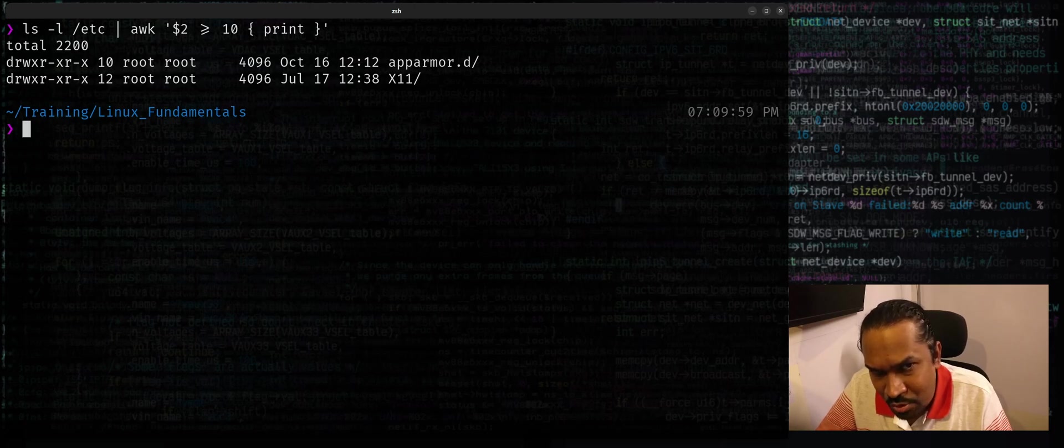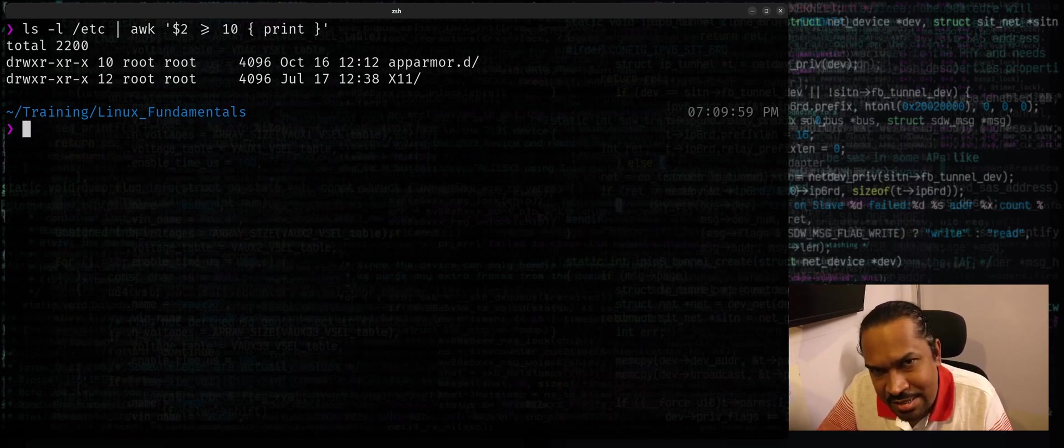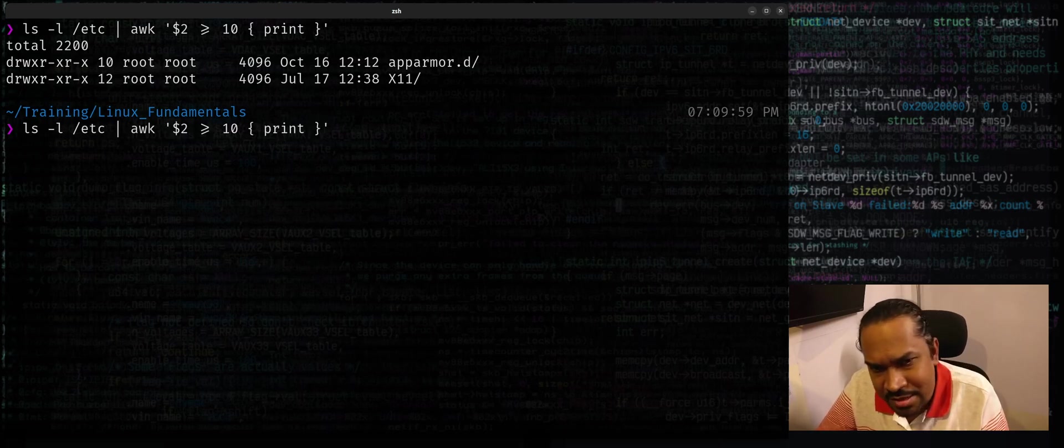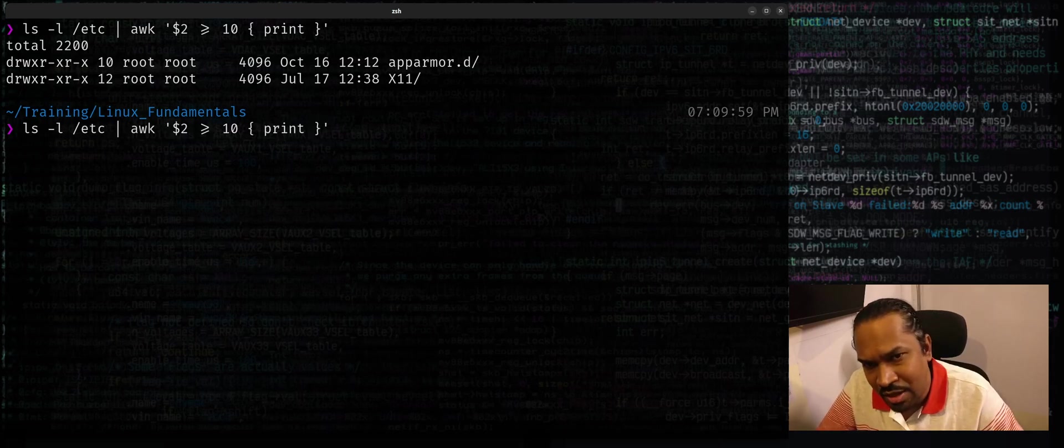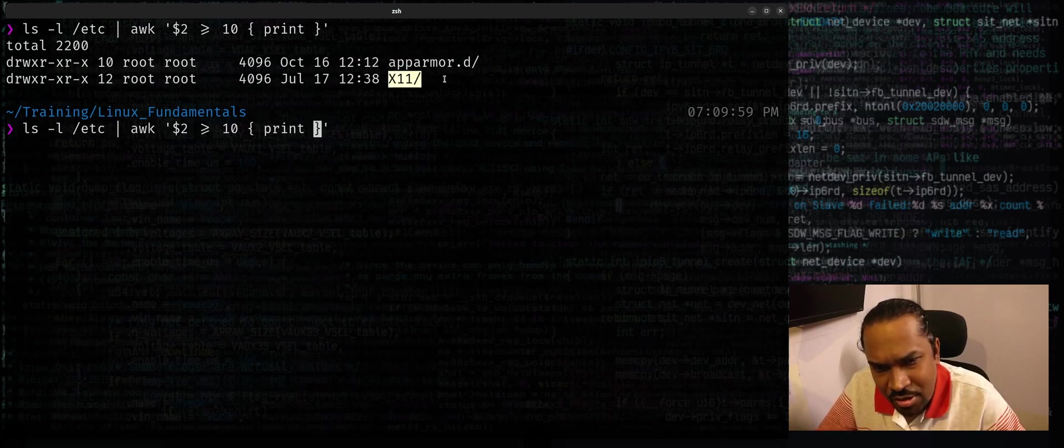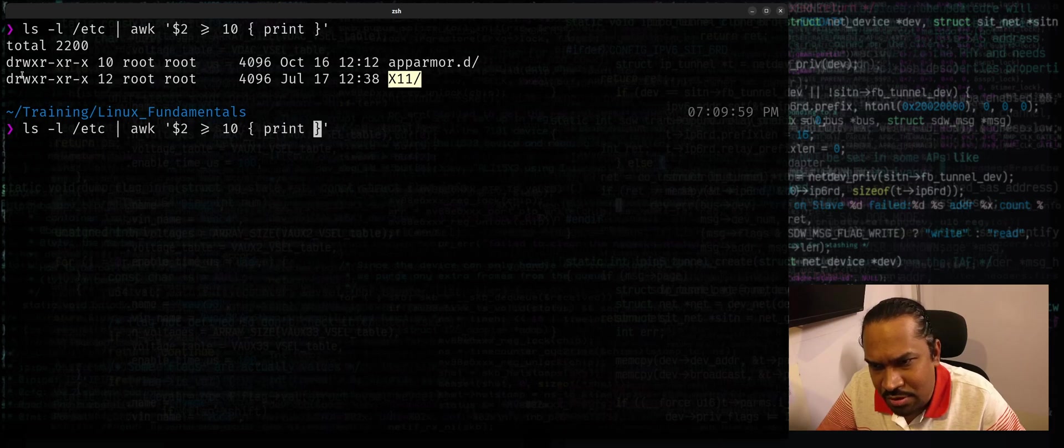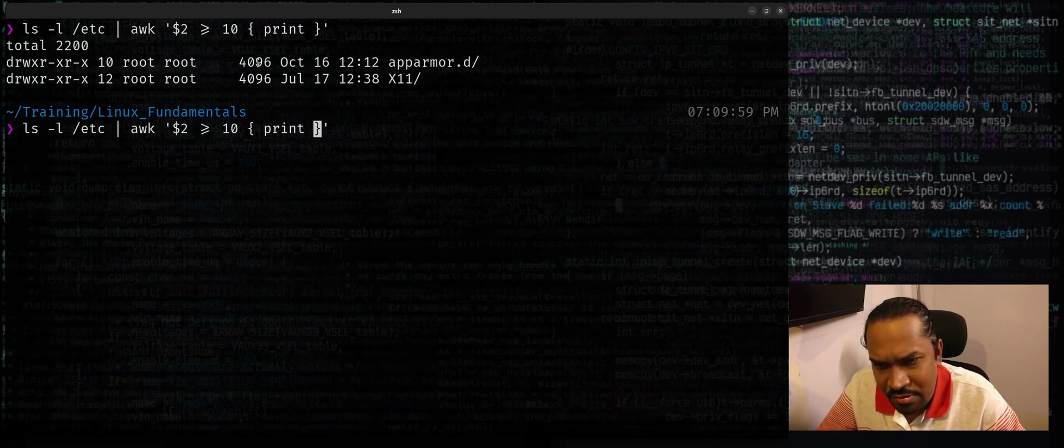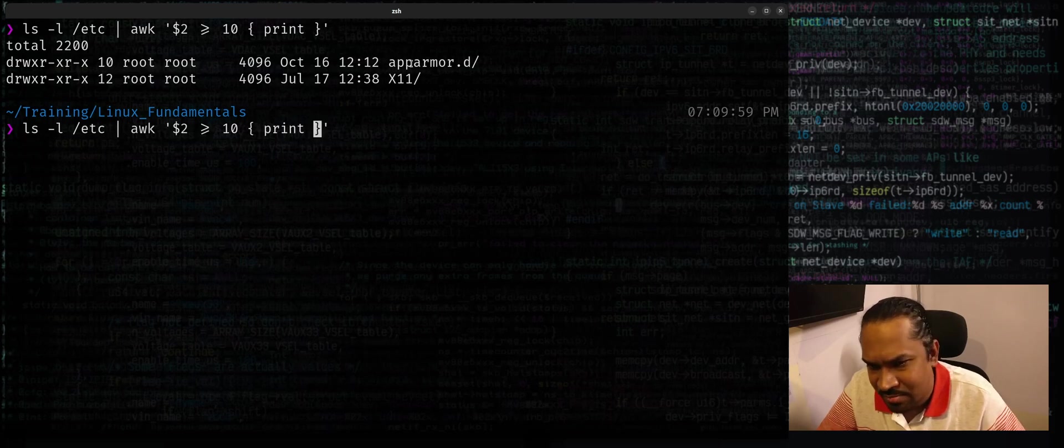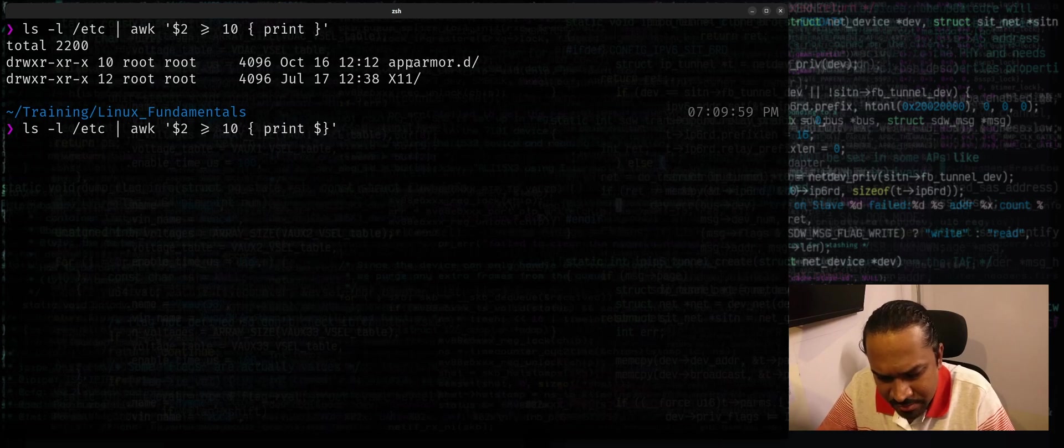And maybe I'm not interested in all the details, maybe I want to print the last column. You count the column numbers: one, two, three, four, five, six, seven, eight, and nine. So you can just say dollar nine. It only extracts the ninth column.